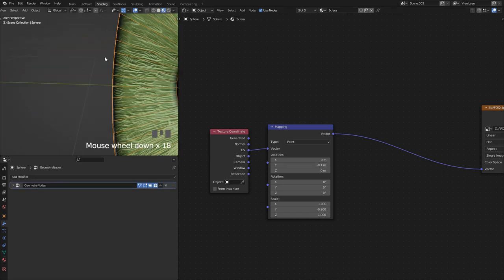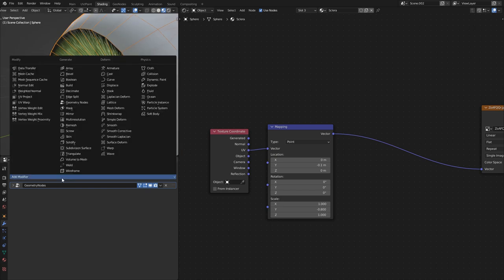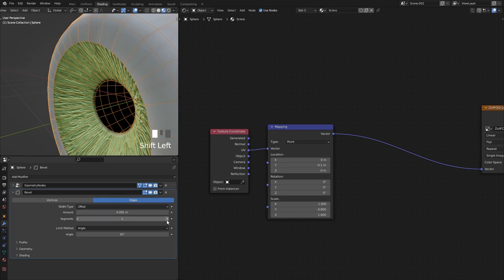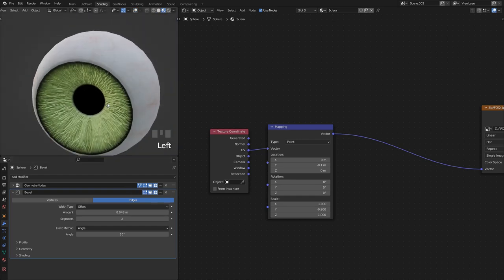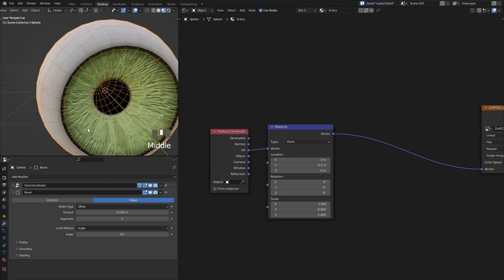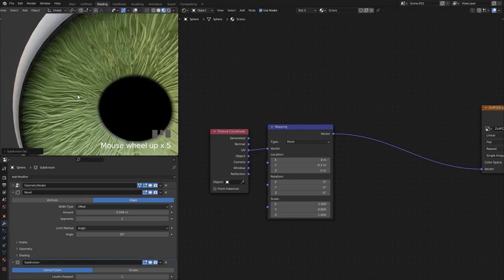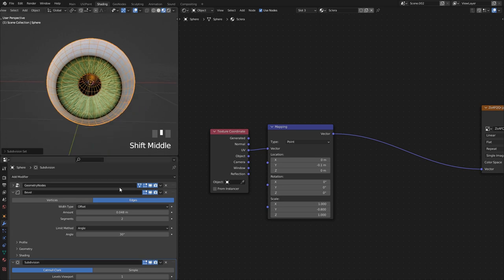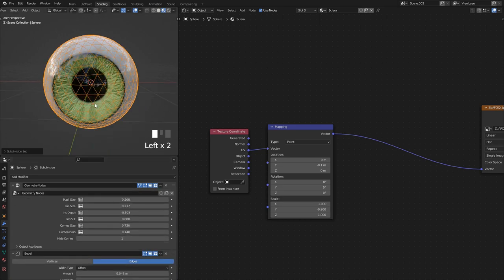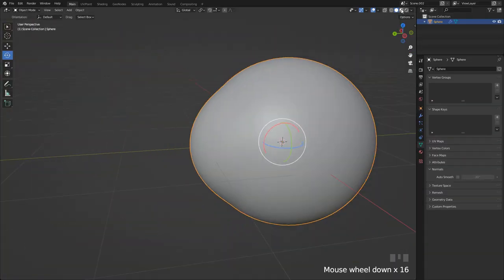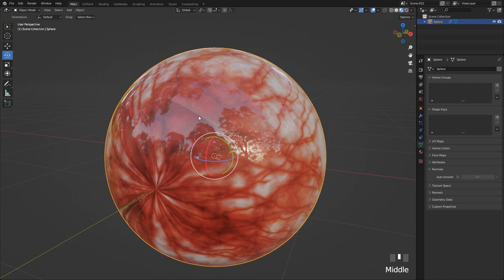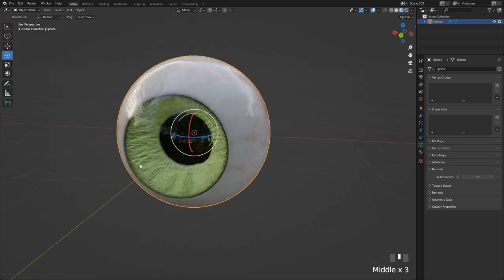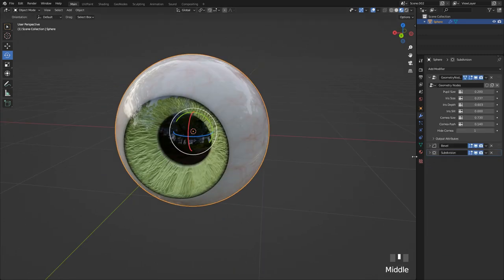One thing you'll notice is that the edge can get a bit sharp — you can bevel that afterwards with an angle, at least two segments, to soften it up. Overall you can also subdivide the whole thing with Ctrl+1 to add a subdivision level for really smooth results.